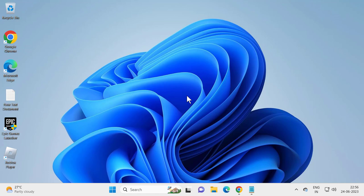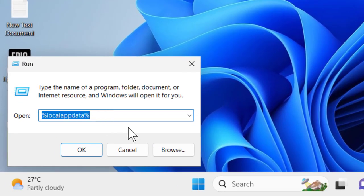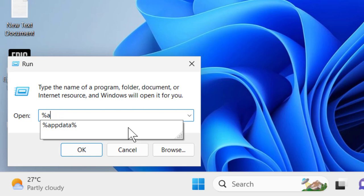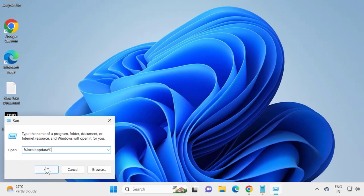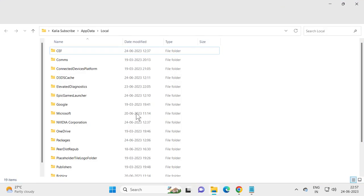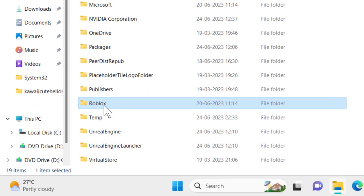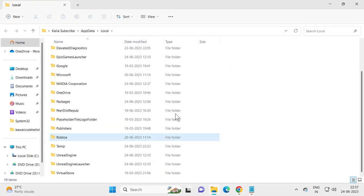Right-click on the Start button and select Run. Type %localappdata% and click OK. Search for the Roblox folder, right-click on it, and select the Delete option. After deleting it, close out of here.